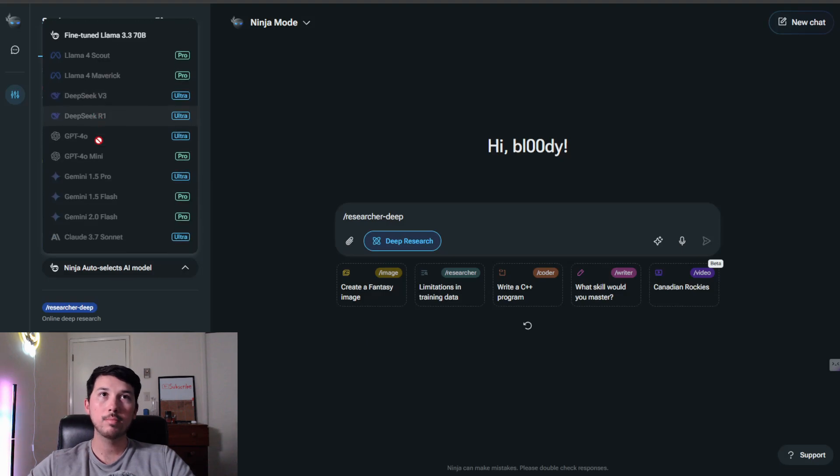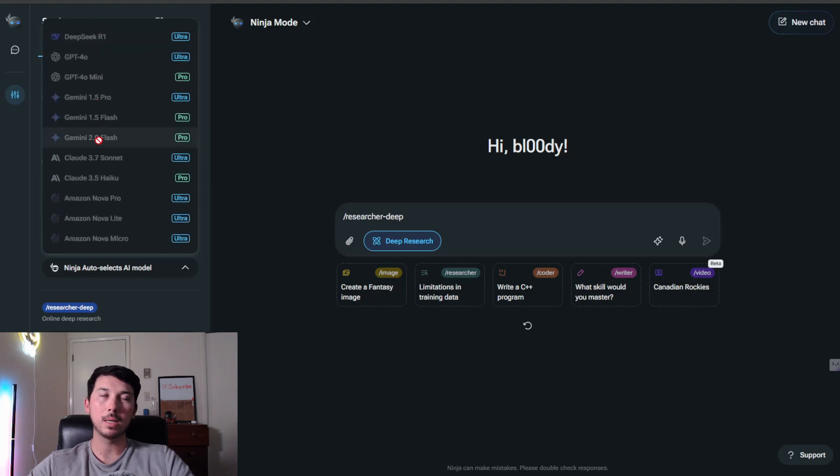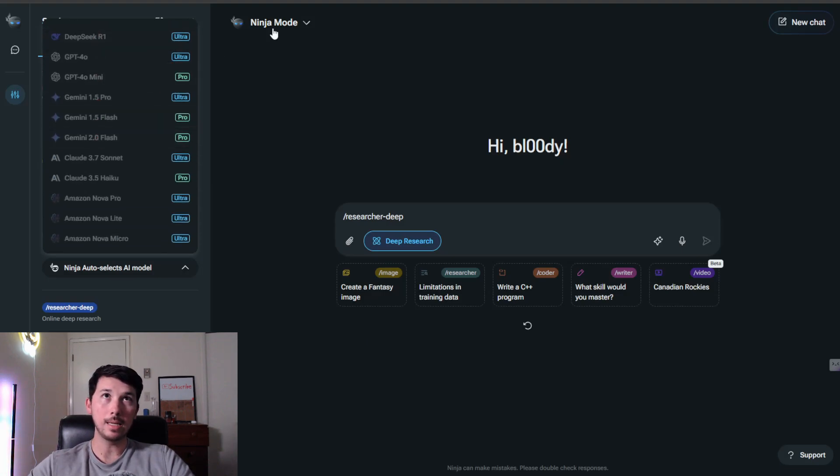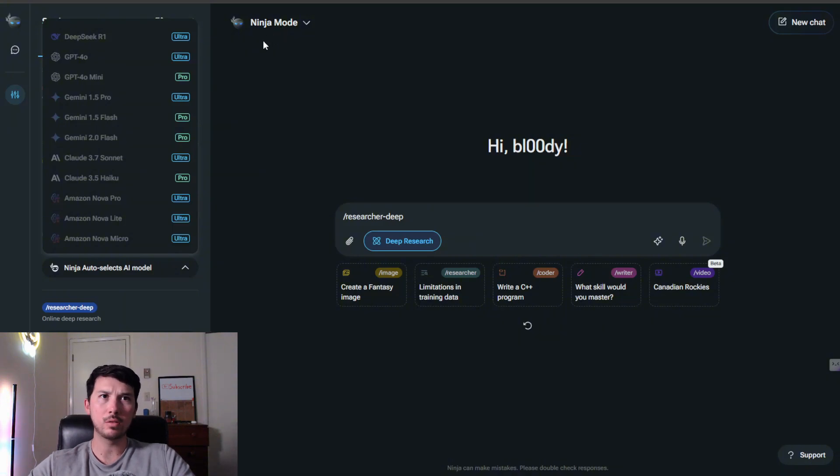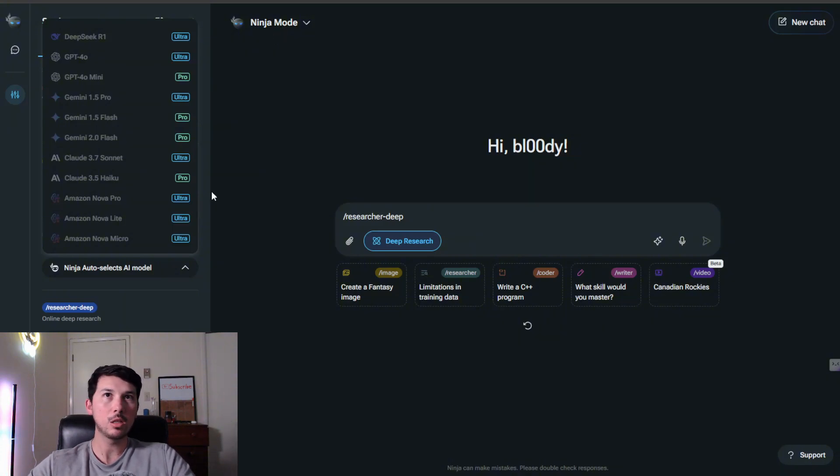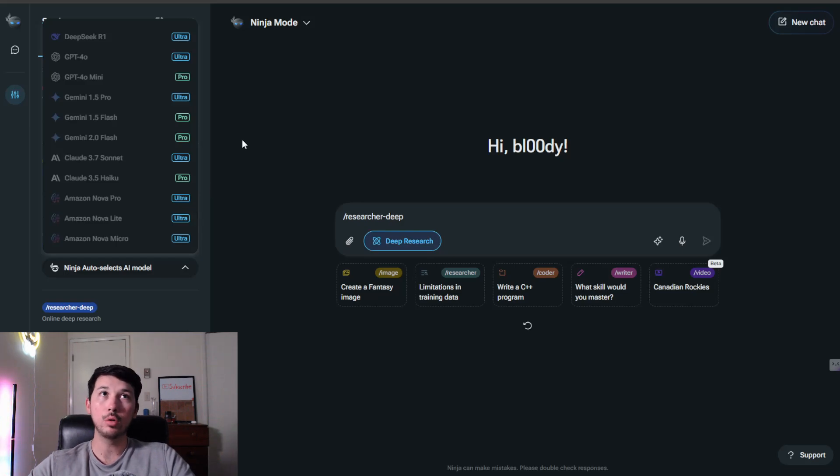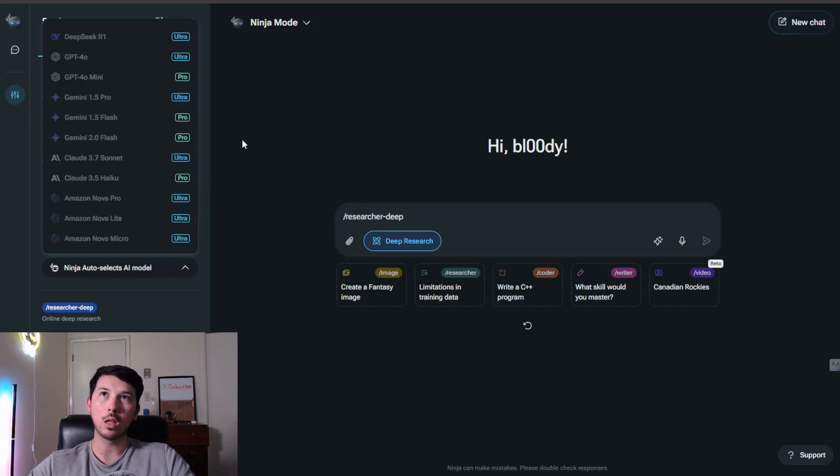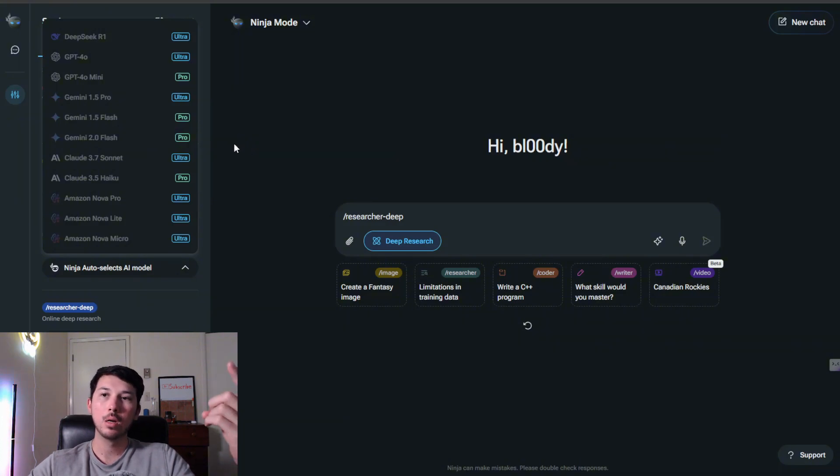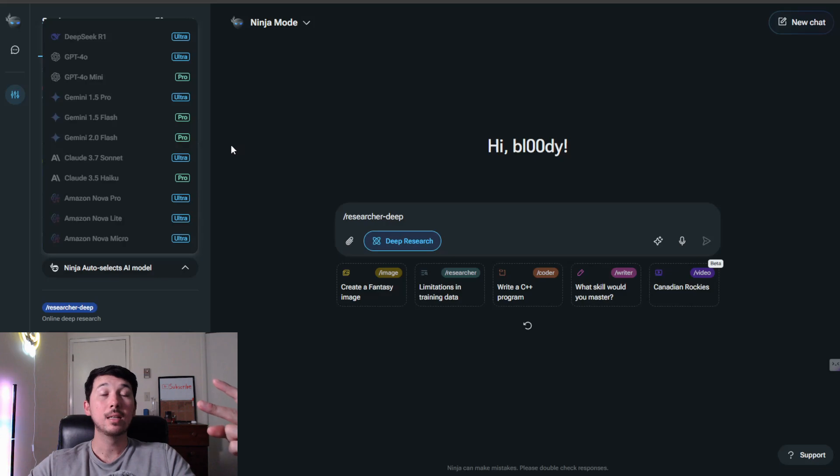Just the fact that you get to use all these different language models alone, in my opinion, makes it worth it. Deep research is key. It has image generation, so you could pretty much have it do anything that ChatGPT can do, anything that most of these models can do. But one that I don't see included in a lot of these—there's some that I could think of off the top of my head like ChatLLM or Perplexity—and that is the ability to generate video.